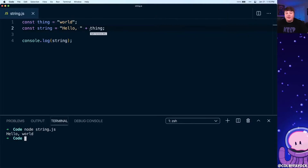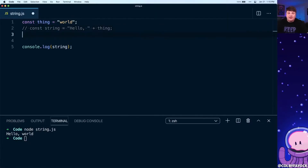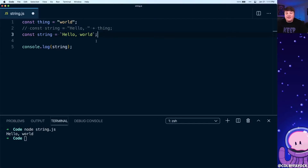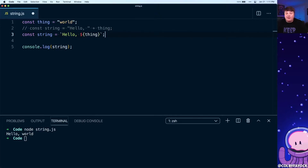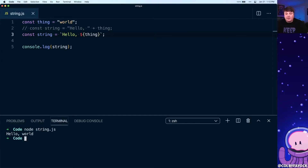Now if we wanted to do this with template literals instead, let's comment out that string and create a new one using backticks. We can say 'hello, world', but this time instead of concatenating 'thing', we can replace 'world' with interpolation — using 'thing' right inside the template literal. Running the script again, we can see that it still works.